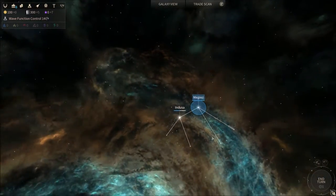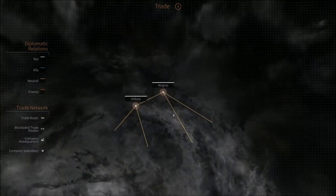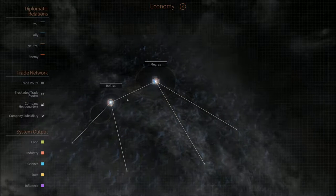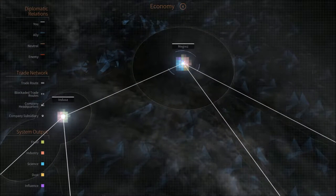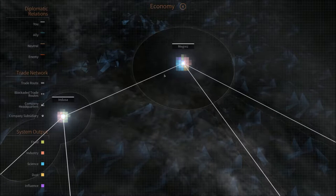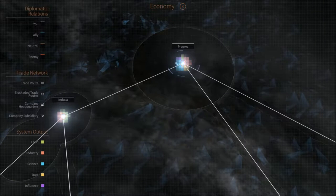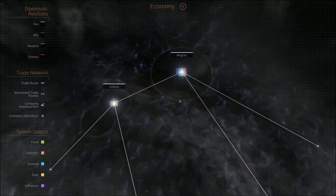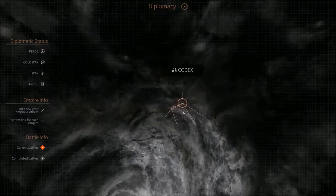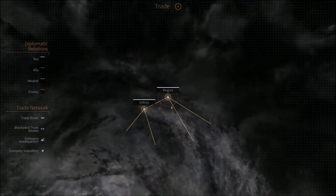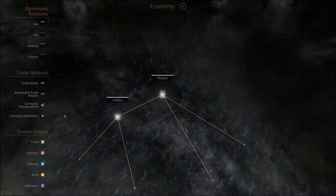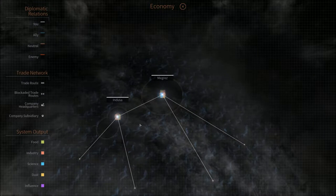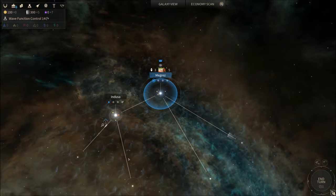You also got extra map modes here. You can have a trade map mode, and if you zoom in you have the economy map mode. The squares correspond to the output of the system. So the more blue you have, the more science you have. Purple is influence and you get it. You have the diplomacy, haven't met anyone yet, but they will be colored accordingly. And if you get trade companies you can see the trade routes and stuff like that. So that's quite cool.